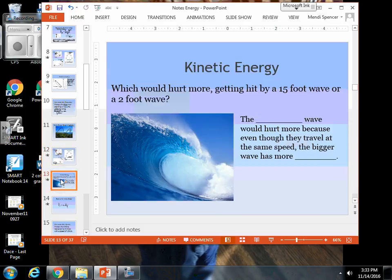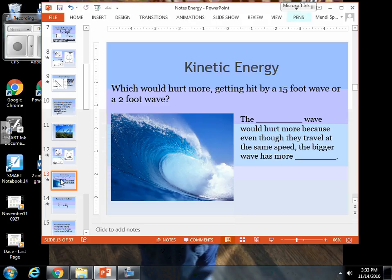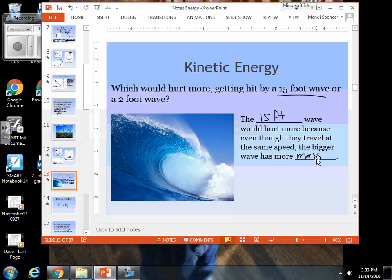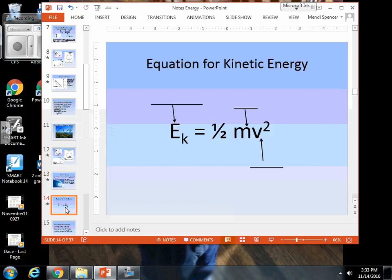Let's think of this in terms of the size of things that are hitting you. Which would hurt more — getting hit by a 15-foot wave or a 2-foot wave? Obviously, the 15-foot wave. Both waves are made of water with the same materials and traveling at the same speed, however the larger wave has more mass. That is why you will feel more push from being hit by a 15-foot wave, and that is why there would be more pain associated with it.